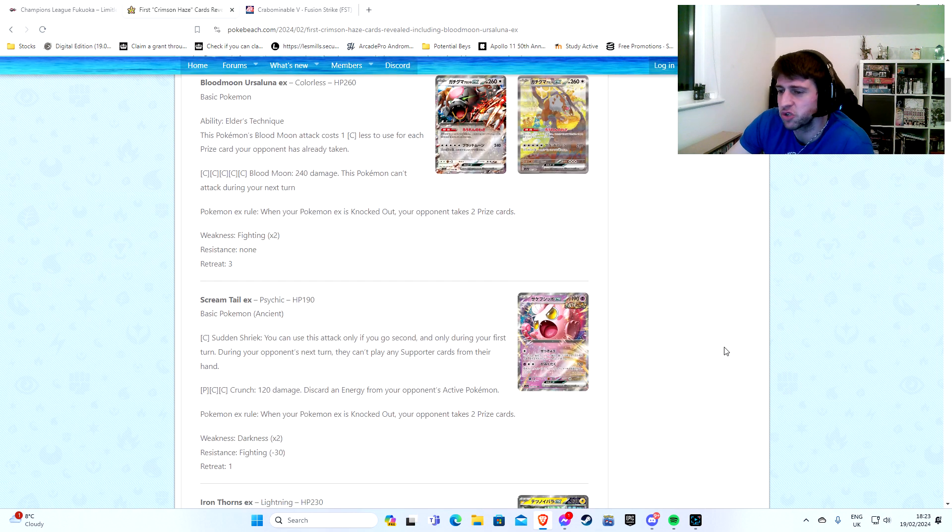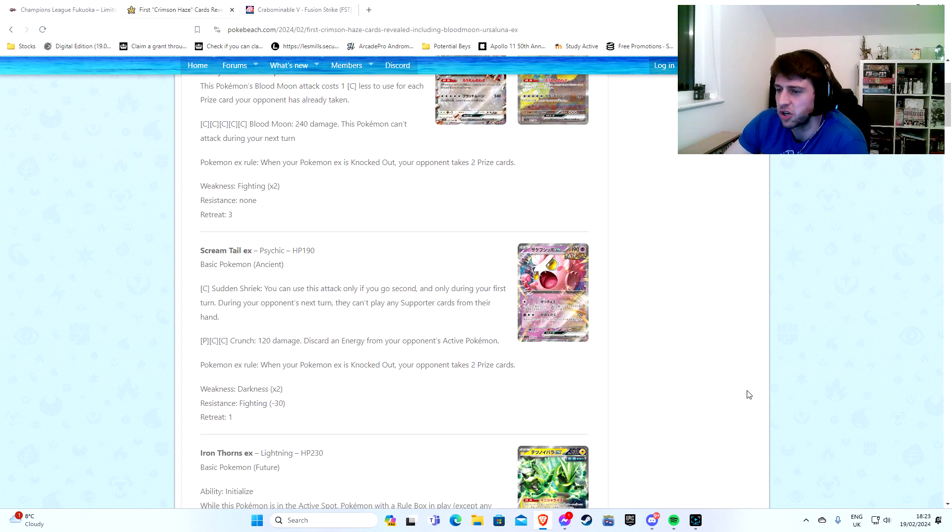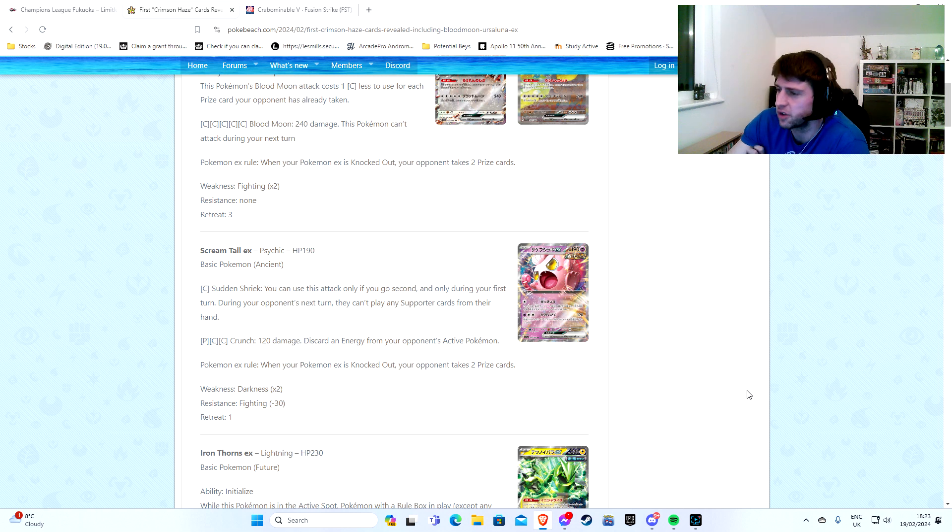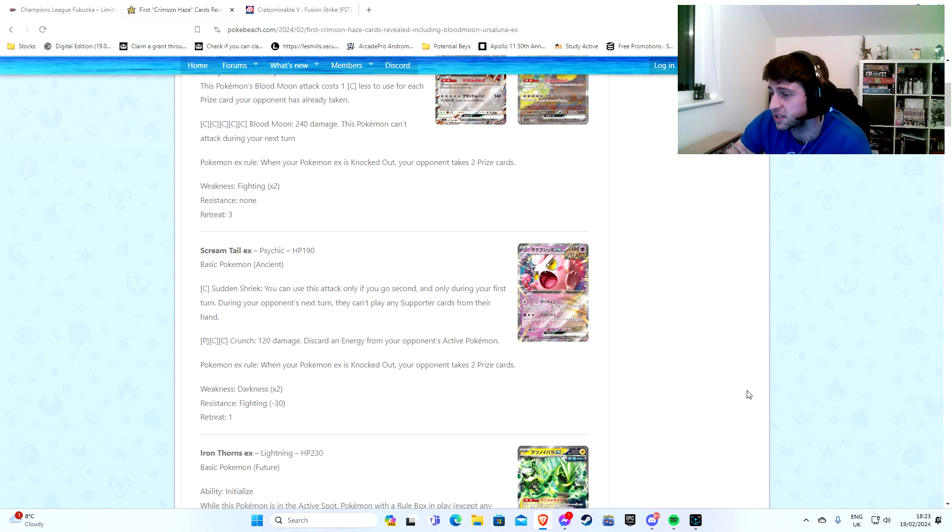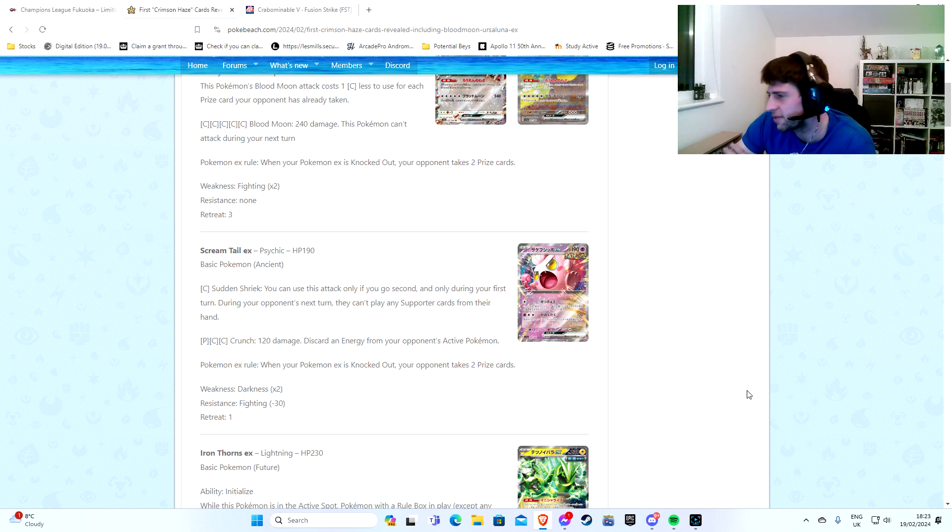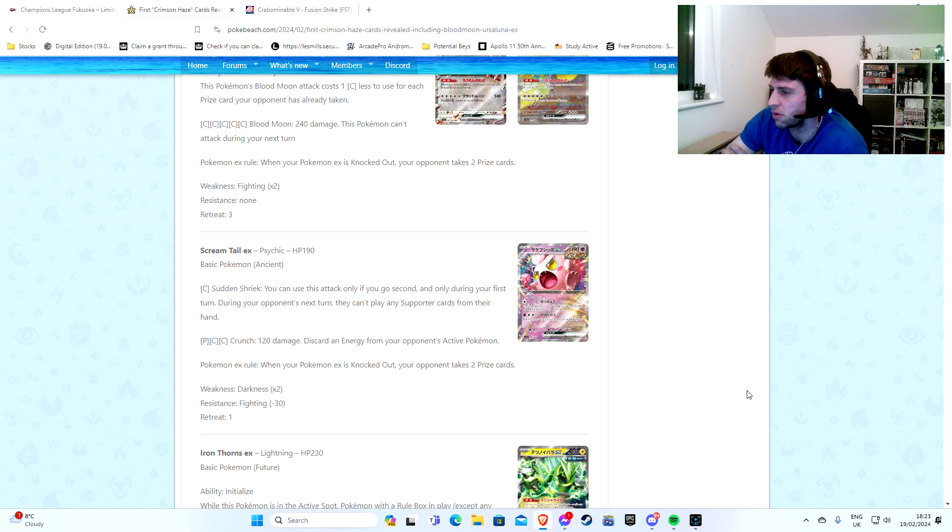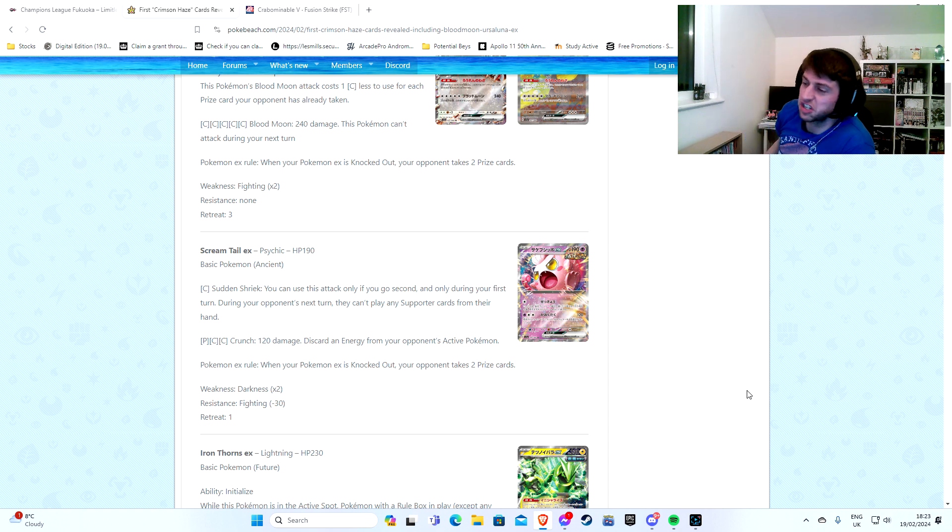We got that. We got a new Scream Tail. I believe this is the third Scream Tail. This is an EX, no? Sudden Shriek. You can use this attack only if you go second and only during your first turn of the game. During your opponent's next turn, they can't play any support cards from their hand. That's kind of annoying.